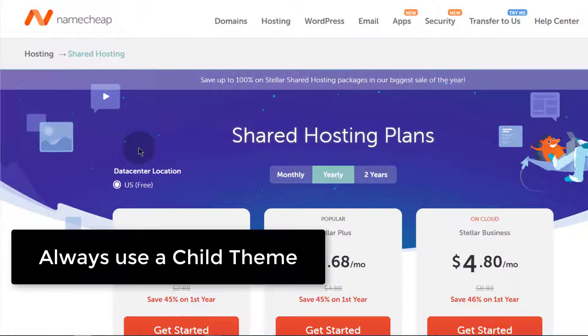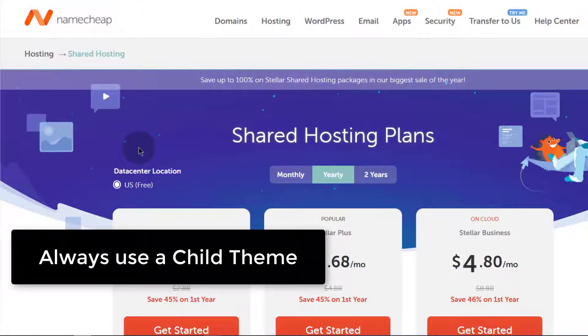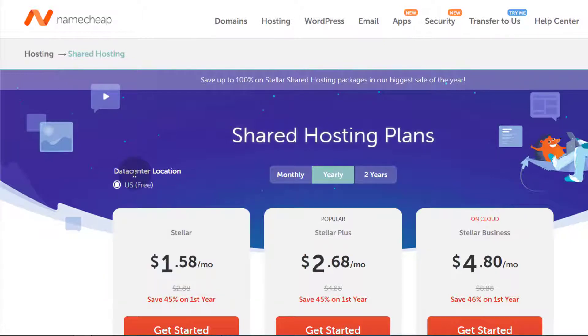So if you are running WordPress, you've got to have a child theme. You must run a website with your child theme because without a child theme, you lose any changes that you make to that WordPress theme.